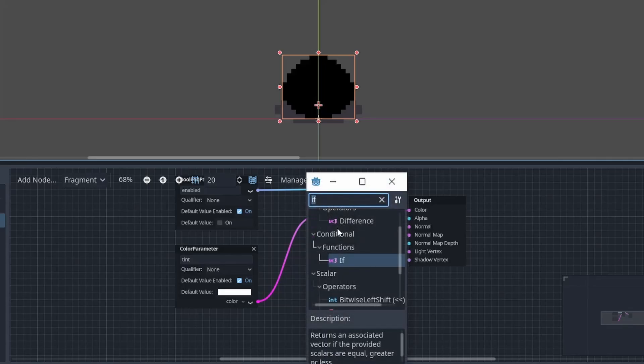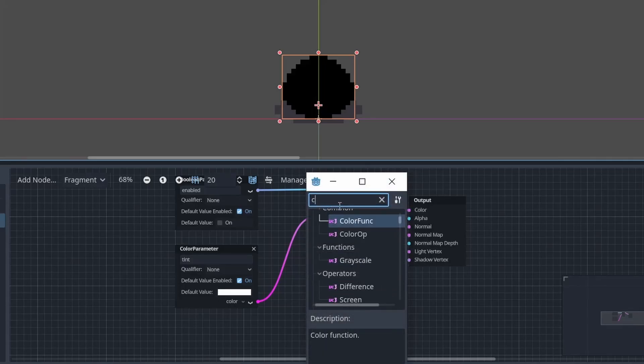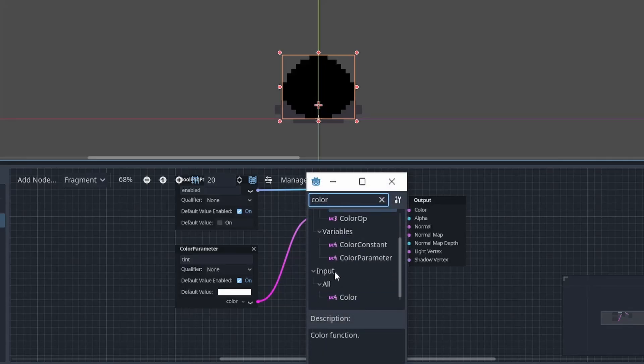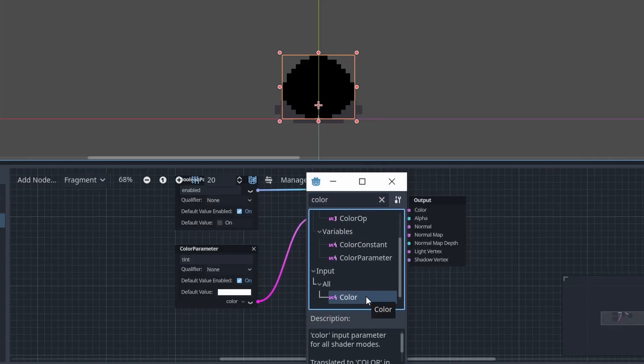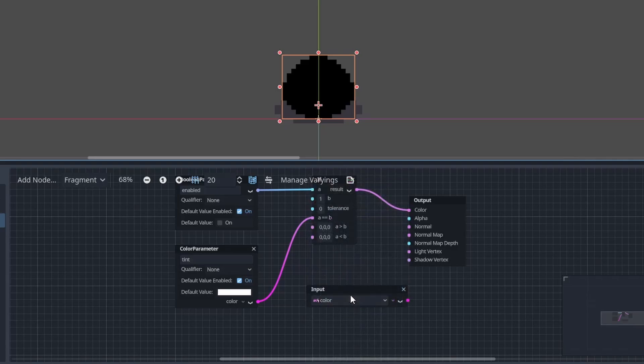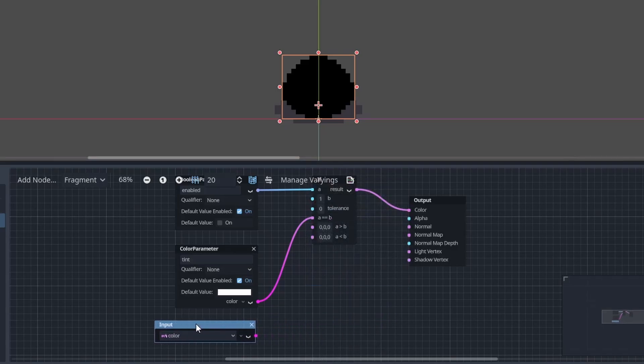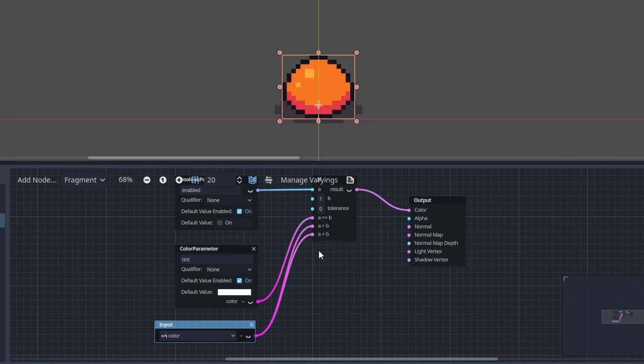To fix that we'll add a color node. So in input, color. This node outputs the original colors of the sprite. So drag that into a is less than b and a is greater than b. And our sprite's colors are back.